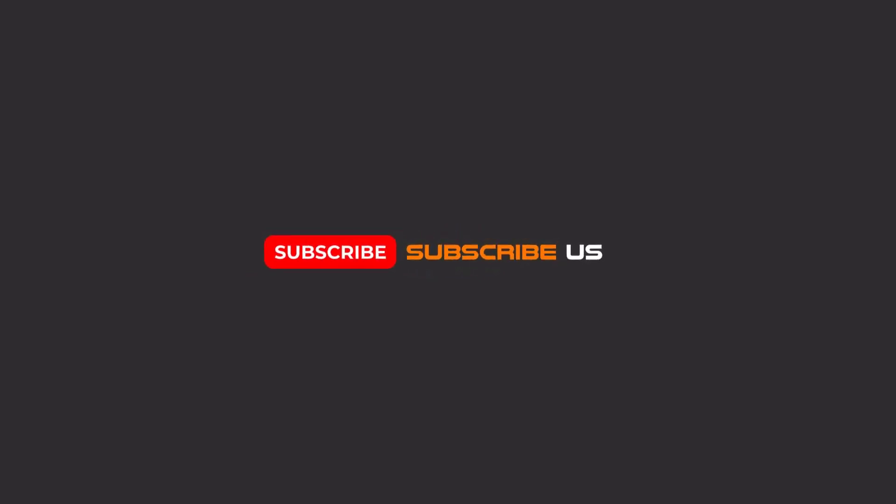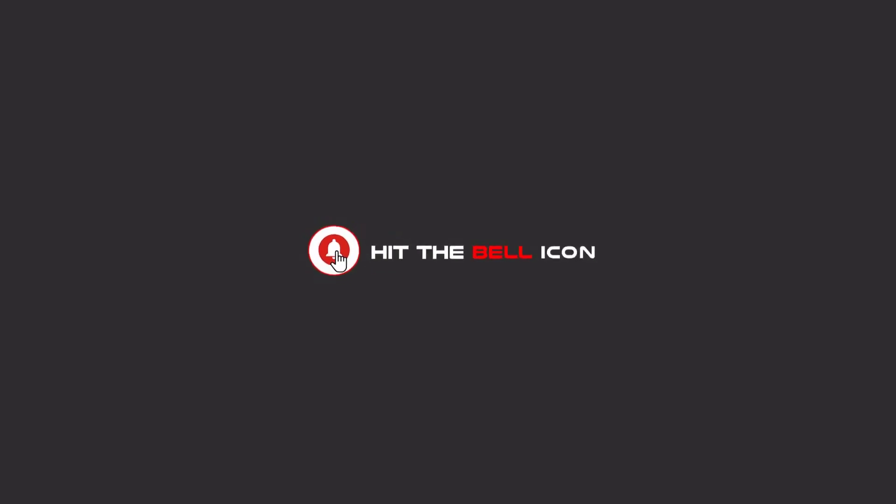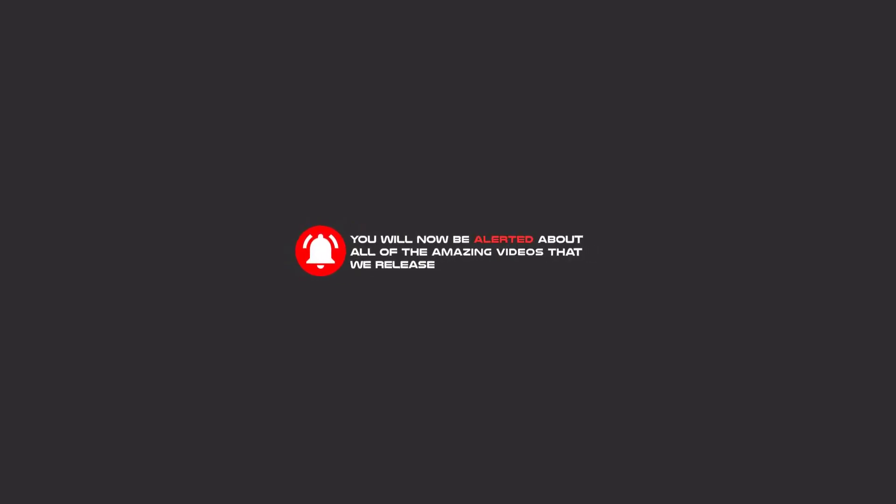Hello my friends, to continue these tutorials on YouTube, subscribe, like, and hit the bell icon. You will be alerted about all the amazing videos that we release.